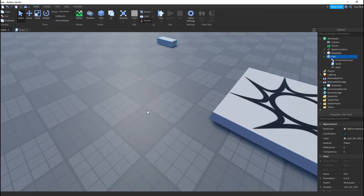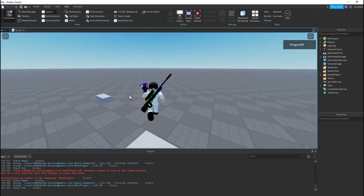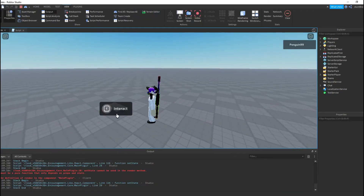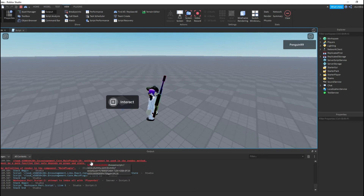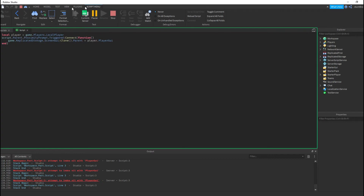I'm not going to explain what's wrong, I'm just going to test it and show you the problem. So I have my output opened up, I'm just going to press E — and we get: 'attempt to index nil with PlayerGUI', which is coming from this script.